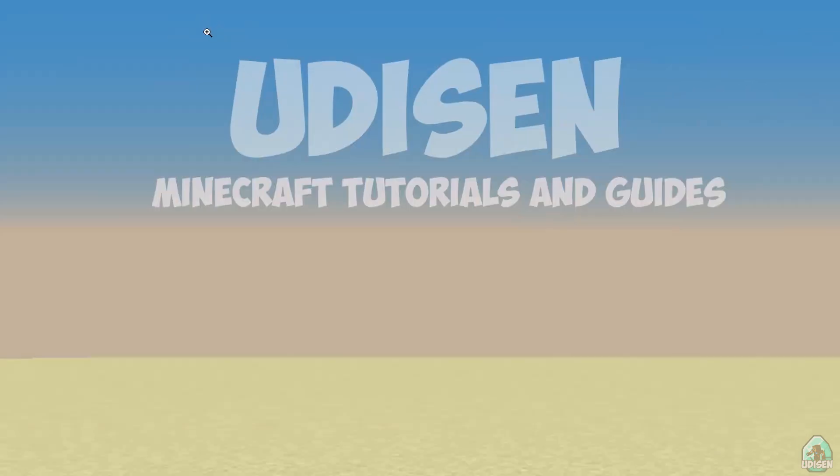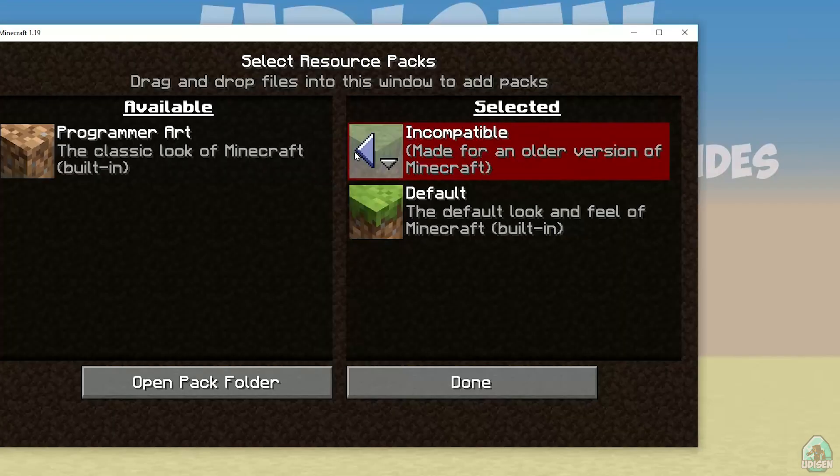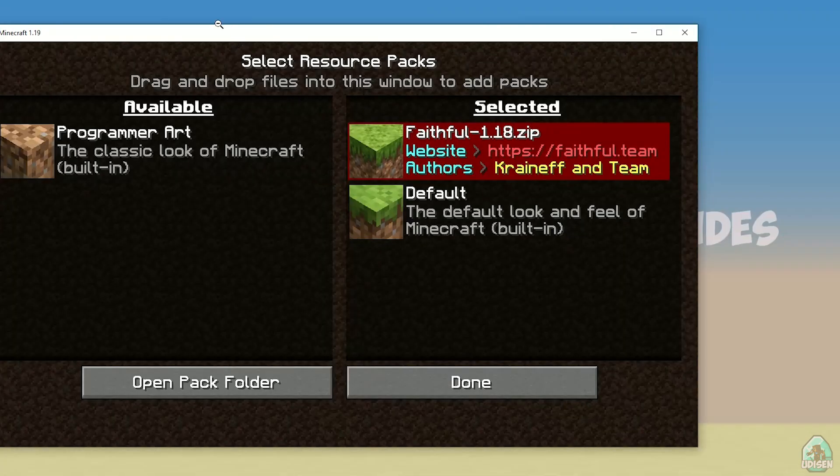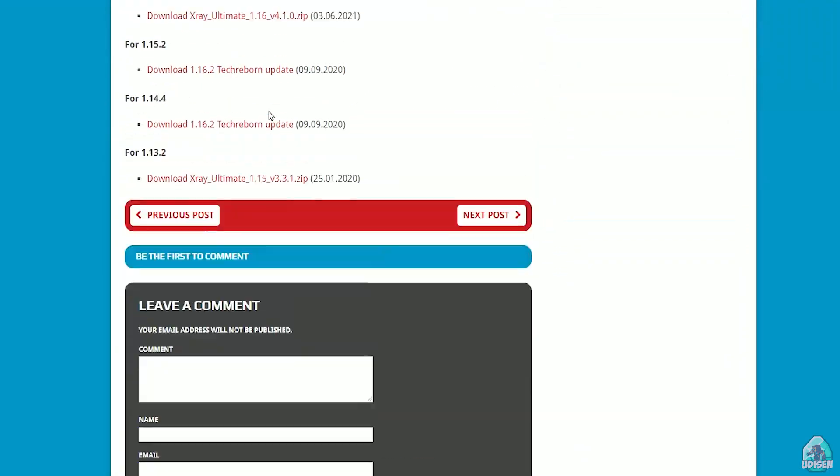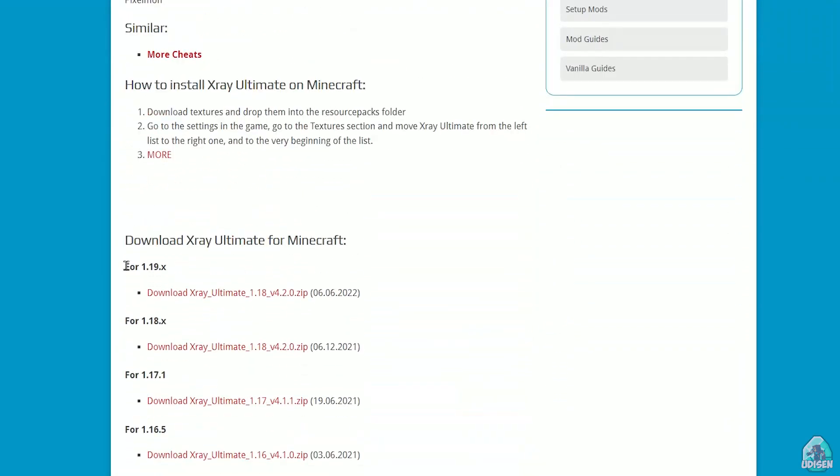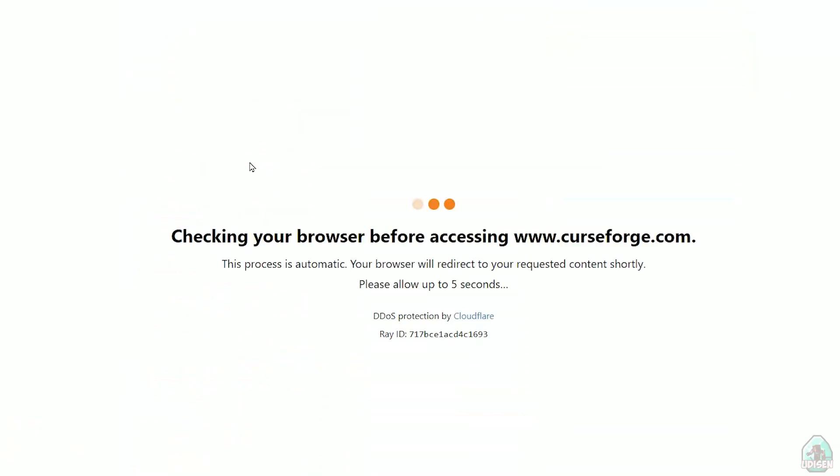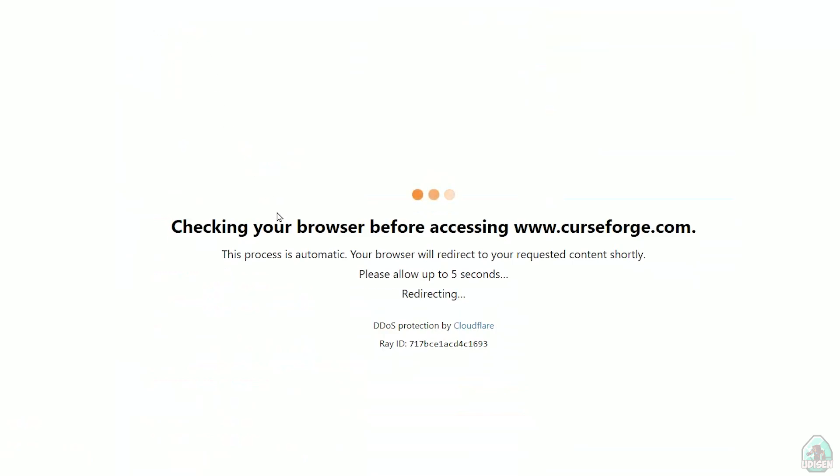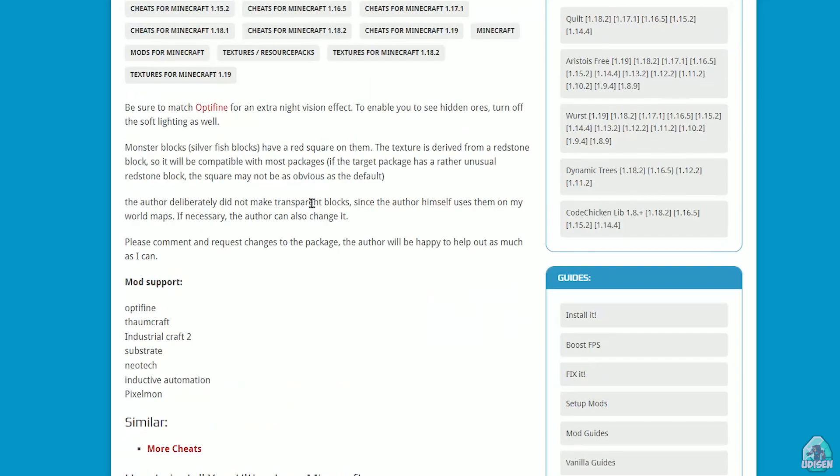After that go download X-ray Ultimate, find the right version of Minecraft. For example, this version, today. Also these numbers, it is version of Minecraft. I hope you understand the principle. Download this file.